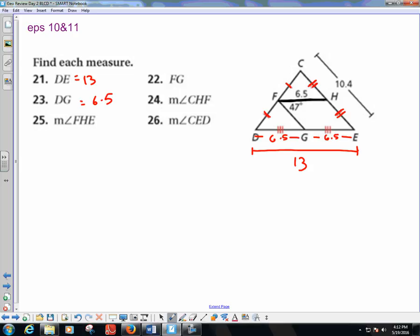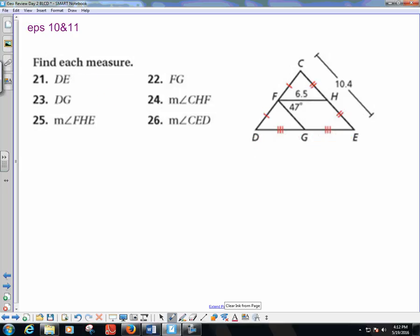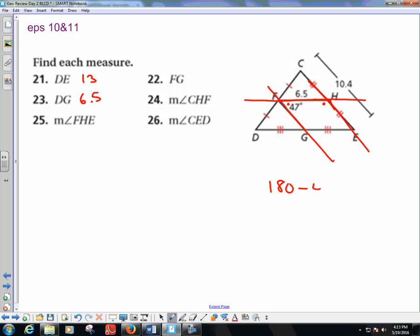For angle FHE: looking at these two parallel lines crossed by a transversal, this angle and that angle are supplementary. So angle FHE is 180 minus 47, which gives us 133 degrees.